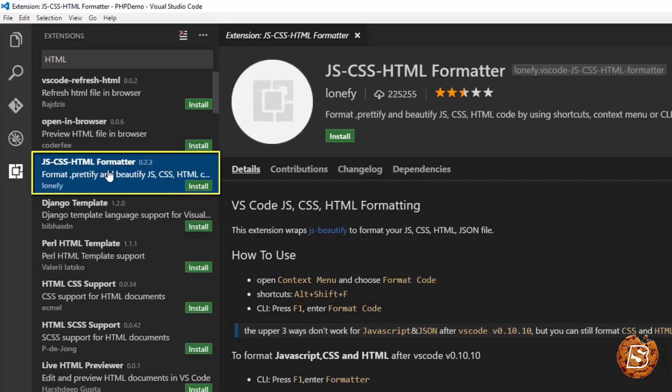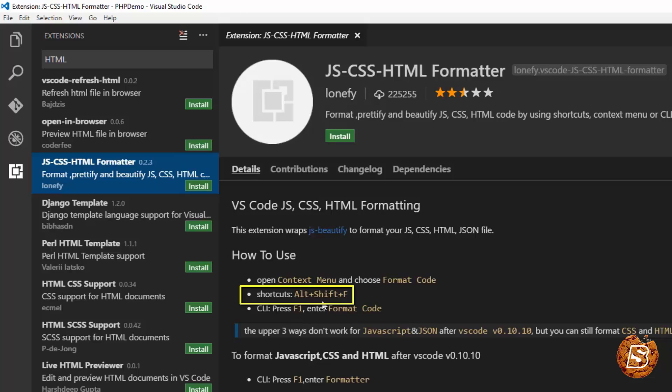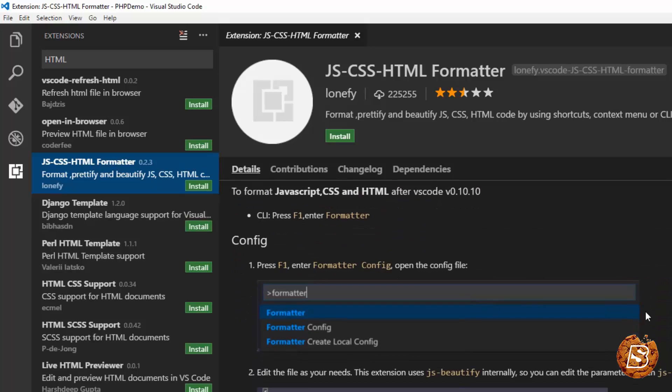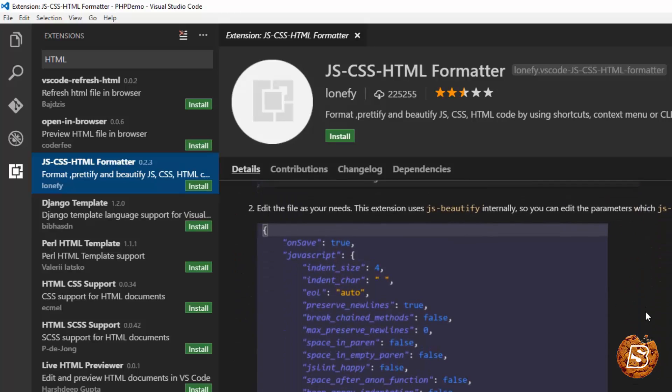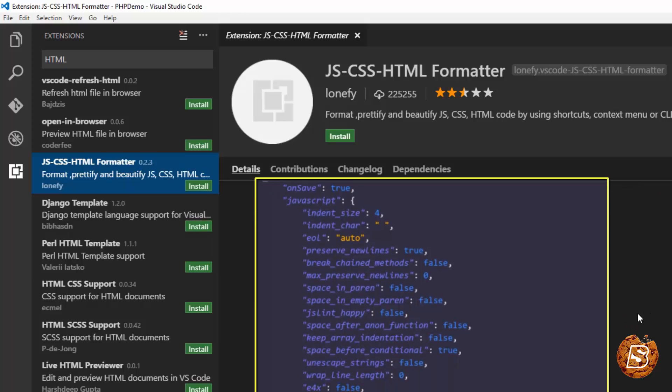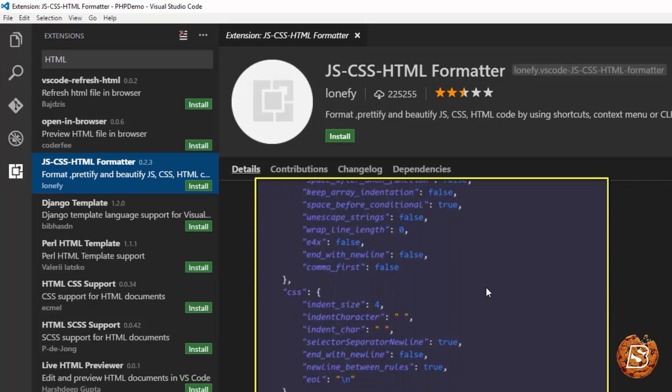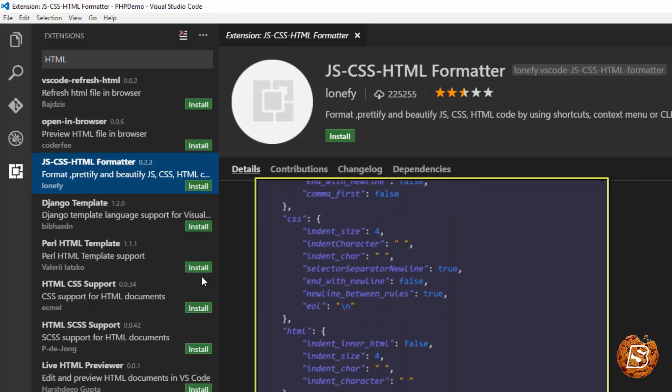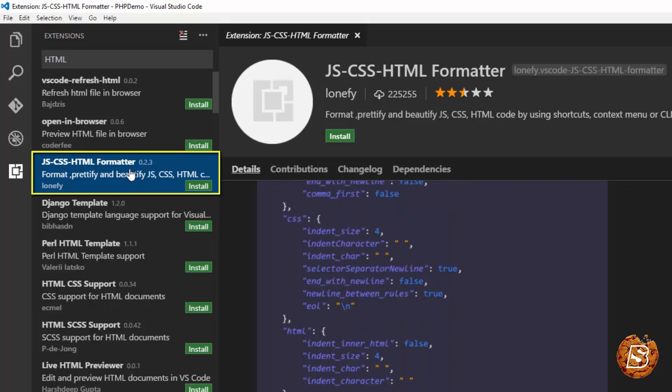Basically, it will format your code. Here is the shortcut. Once you have installed it, all you need to do is press Alt-Shift and F in order to format the code. Here you can see the formatting will be done. That's one essential extension that you should install.